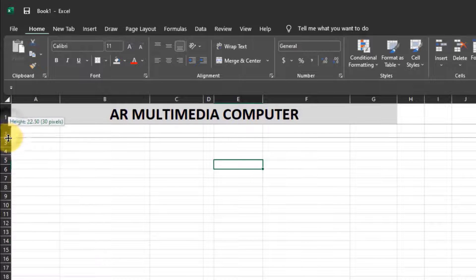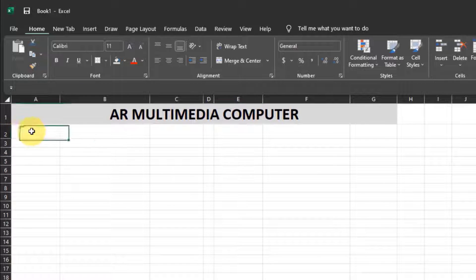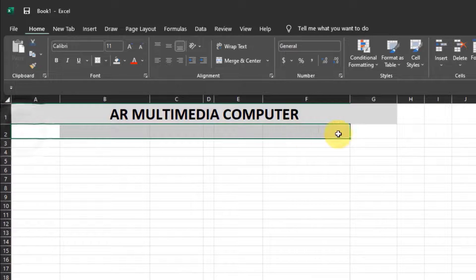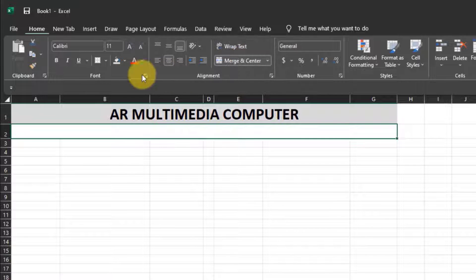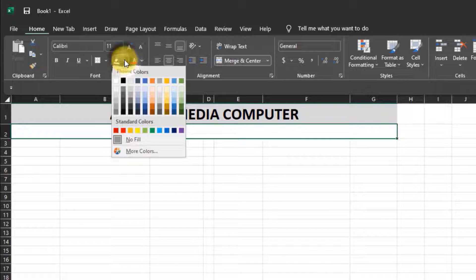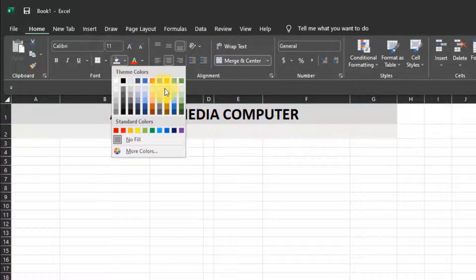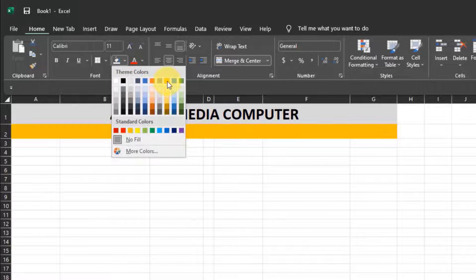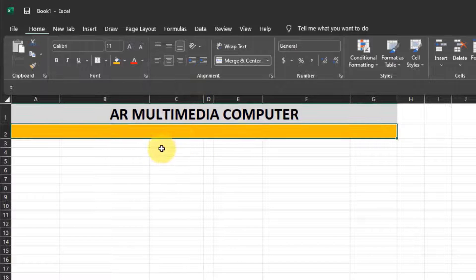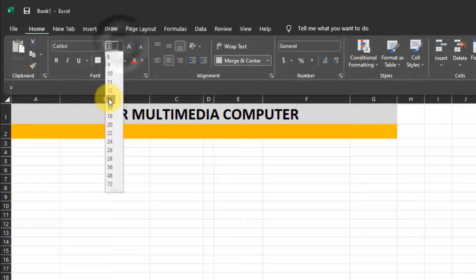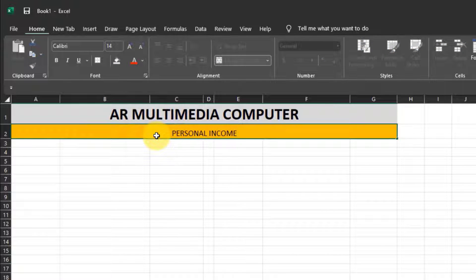Increase the second row, select the columns, click Merge and Center, and select a fill color. Set font size to 14PT and write 'Personal Income and Expense.'